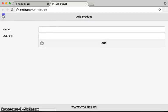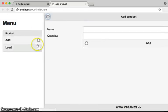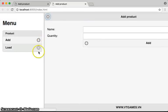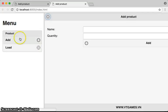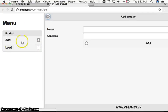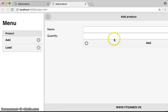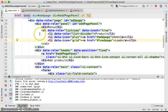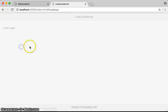Now the add icon and the grid icon are ready in the menu. We're done with the menu.